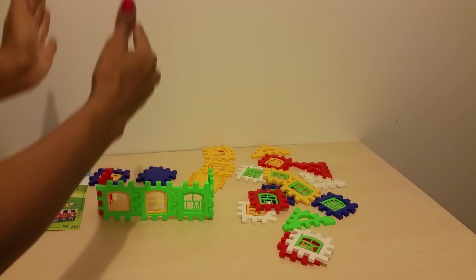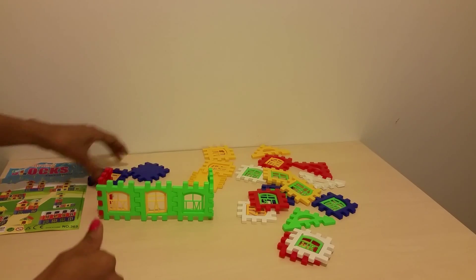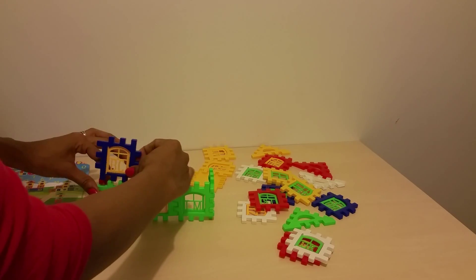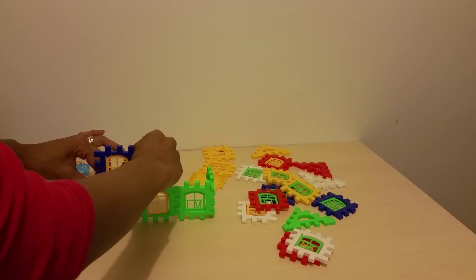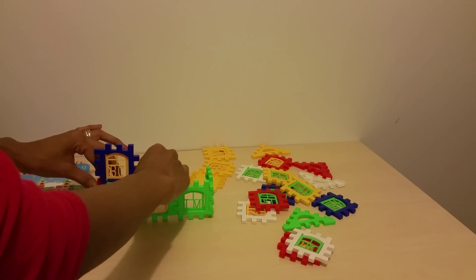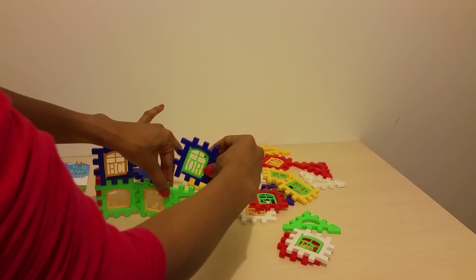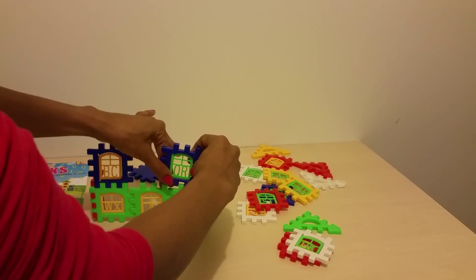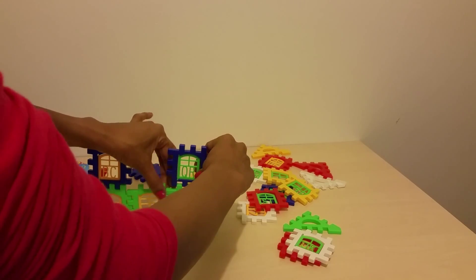So we're gonna bring it up. Let's put blue on this side. Just a little bit of color to spice it up. Add a little color to our house.